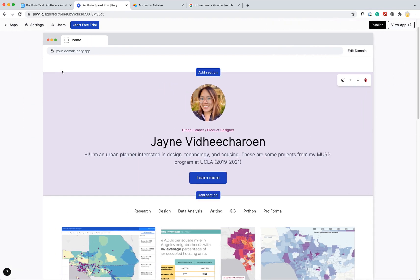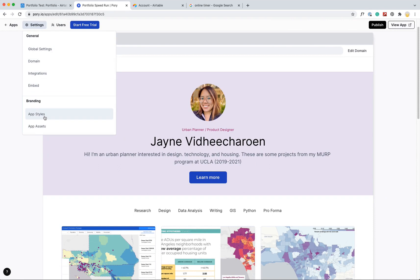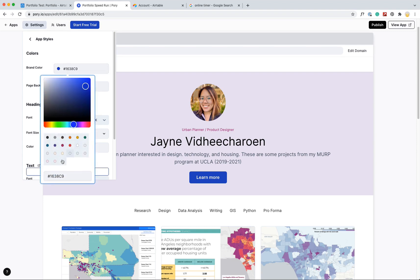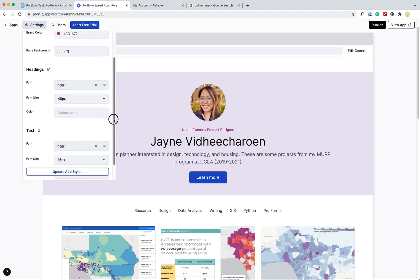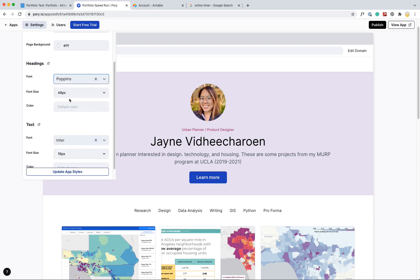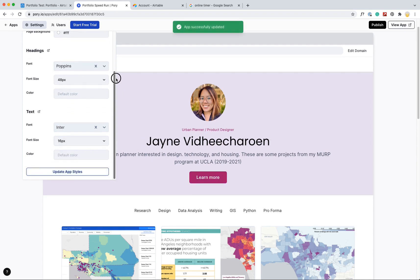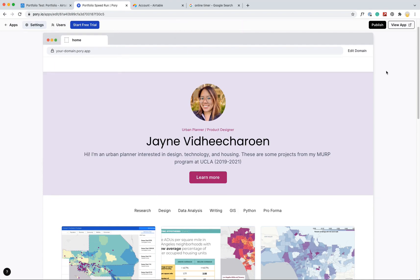I also want to change the global color, so this blue button. Change the app styles. So I can change the color. I have this purpley magenta color. And change the font, so here we go with weapons. Take that. Very good. Alright, that's really good.